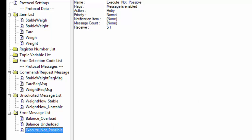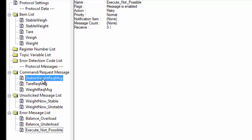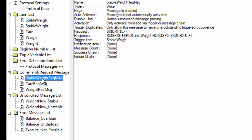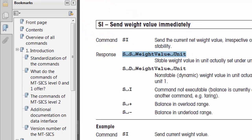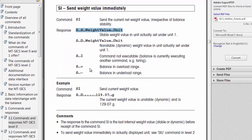That's how that command is implemented. You'll also see we have a stable weight command, which is just the S command you can find in the documentation, and we also have a tare request command. All three are defined — these are the most common commands we see people using with their Mettler-Toledo scales. As I showed you in this document, you can use this starter protocol as a sample to get a start with any of the other commands listed, just using the rules we've discussed today.